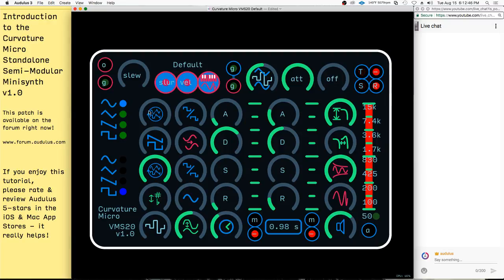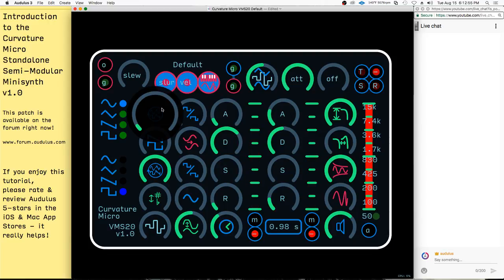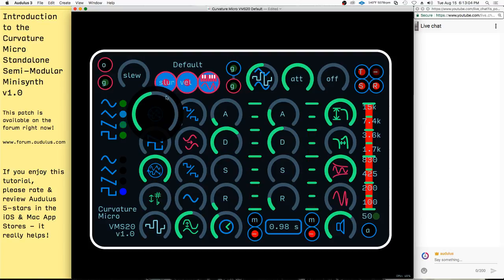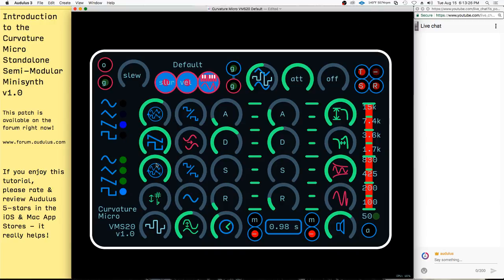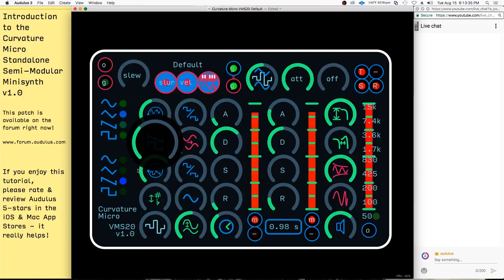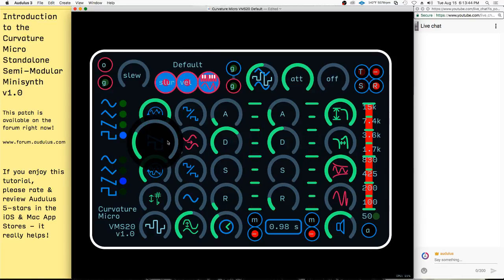You can morph between sine, triangle — you can see it's indicated by the blue light there — and then saw, and square. You can pick your waveform here, and then you can actually pick another waveform on the second oscillator and morph between the two. That's that section where you can change the shape of the wave.